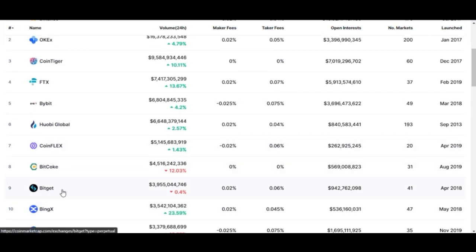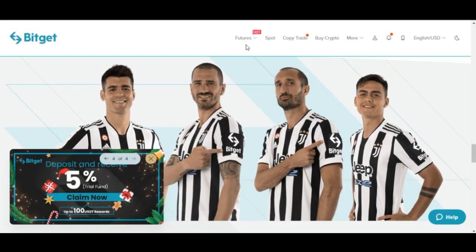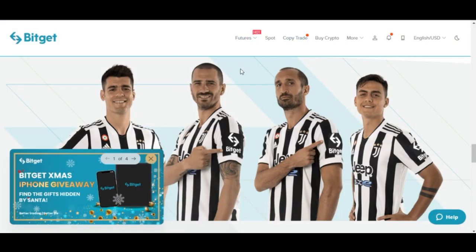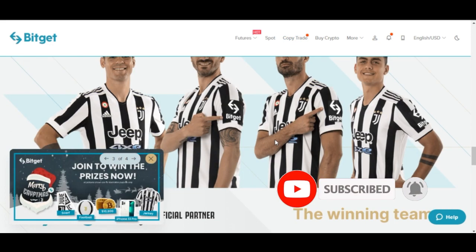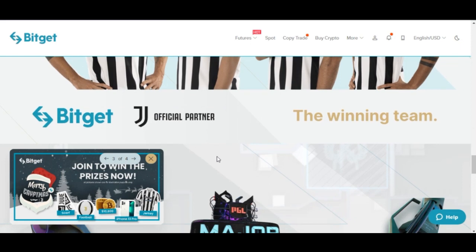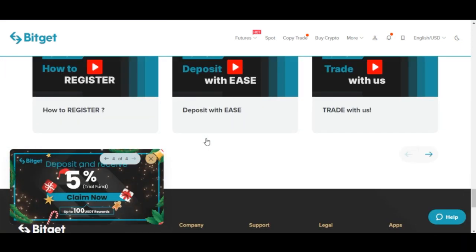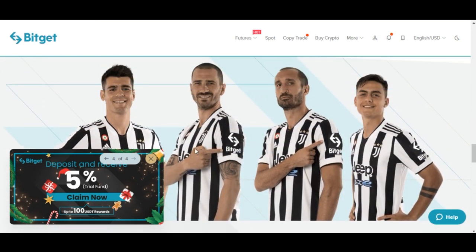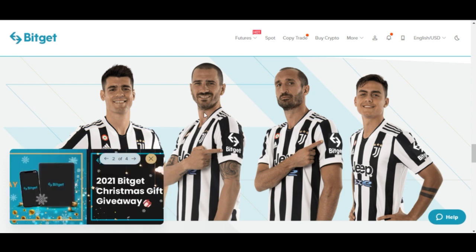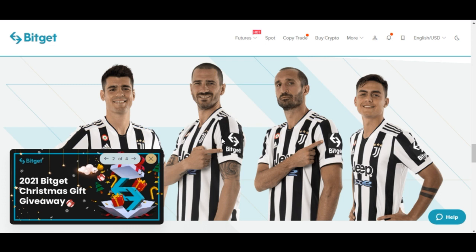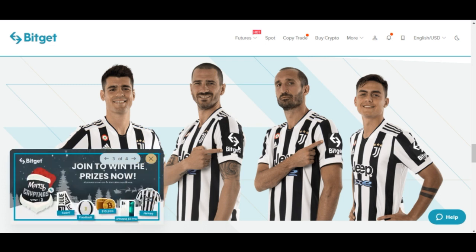BitGet has been making waves in the crypto space and it is one of the best exchanges you can use — whether you want to spot trade, trade futures, or copy a trader if you're afraid of risking your money without experience. Worth mentioning: BitGet is the official sleeve partner of Juventus Football Club. You can see the BitGet branding on their jersey here.